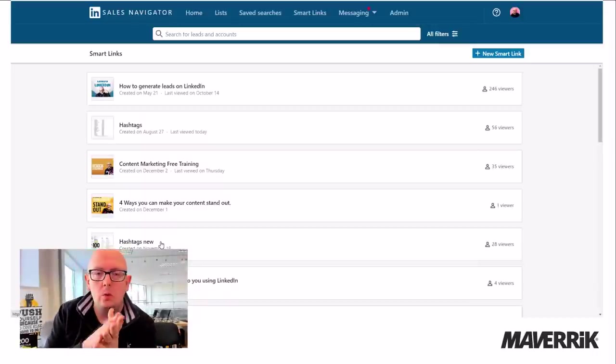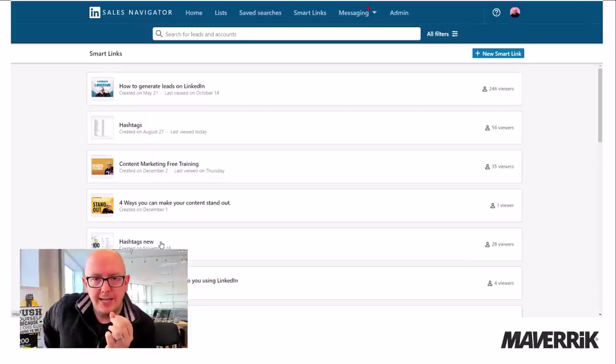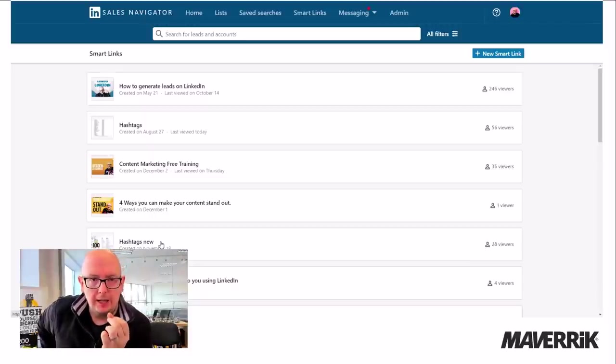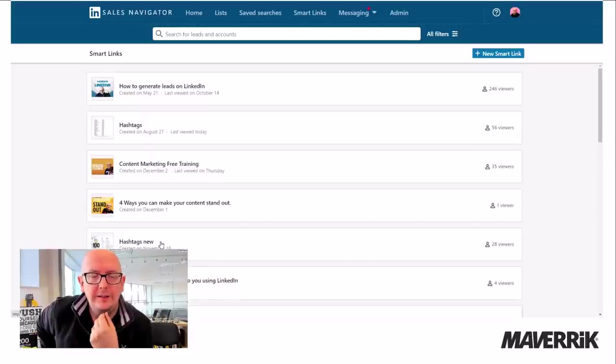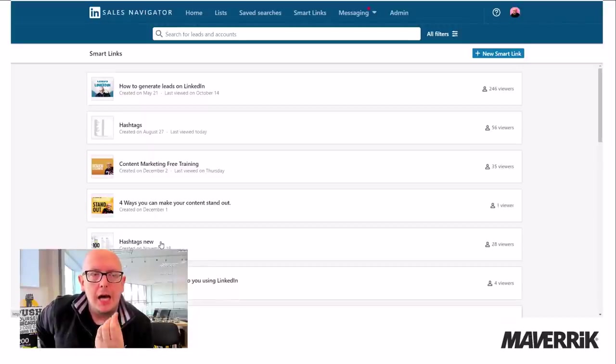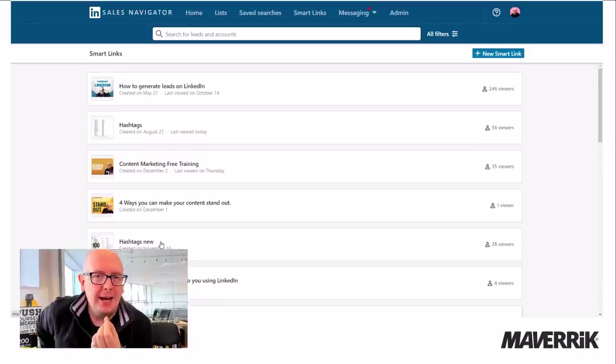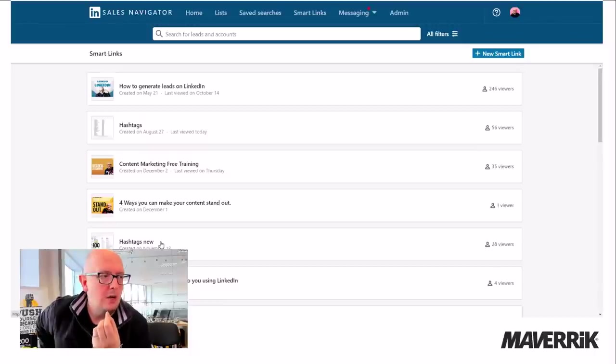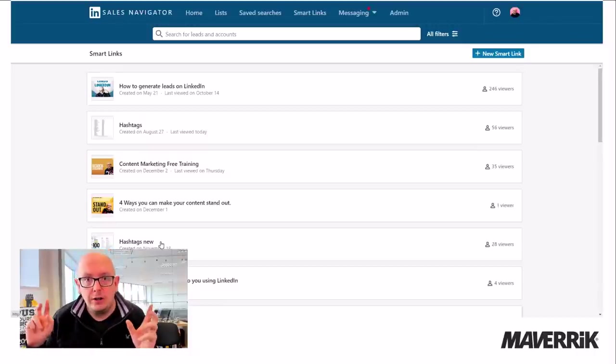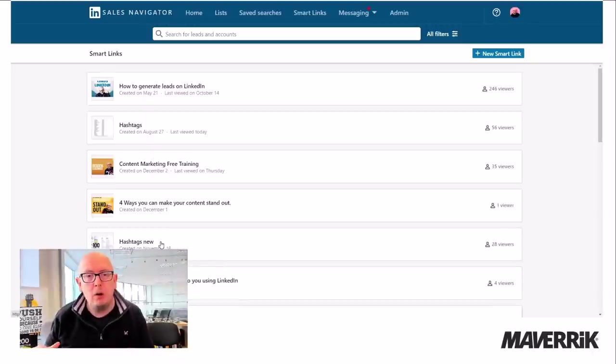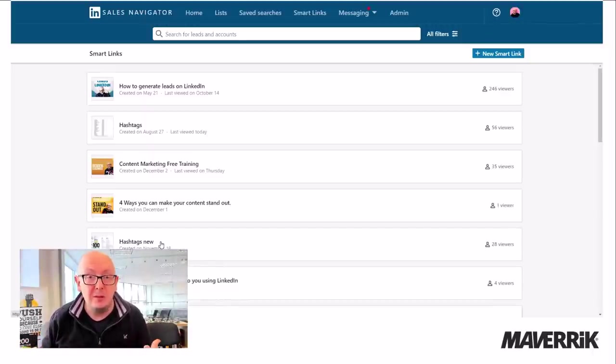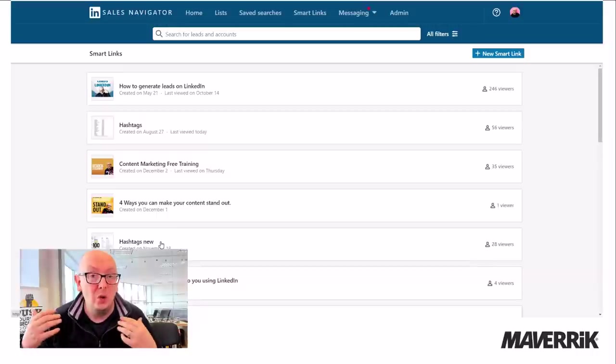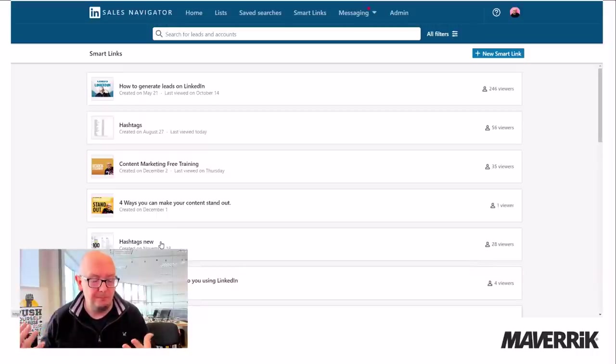So what you do is you create a smart link, which is either a PDF or a video or a YouTube video, that addresses a key pain point of your customer. So how to generate leads on LinkedIn is a pain point for some small businesses. And I share this smart link with people who I think are small businesses. So how do I do that?